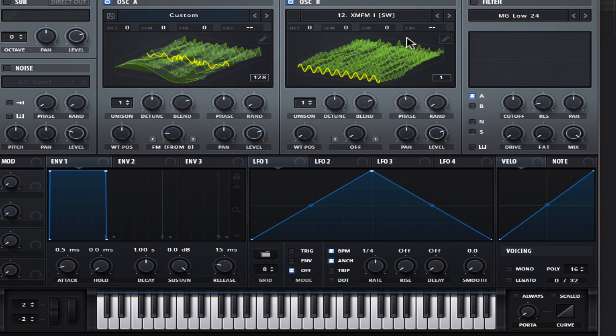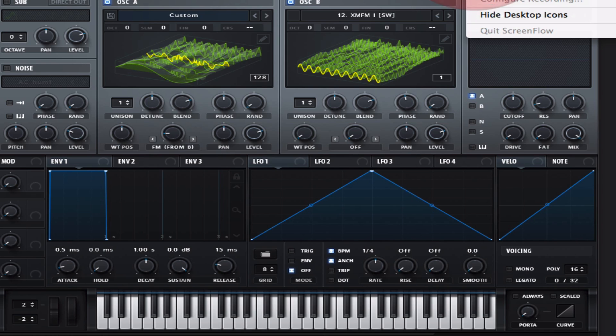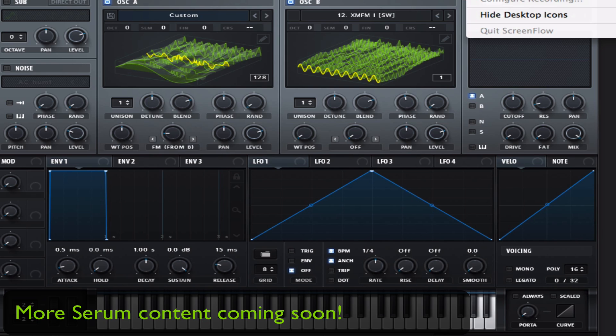Alright, this is Sebastian with Serum Tips and Tricks. Please check out our Facebook page, Hacks for Serum Power Users on Facebook. Have a nice day.